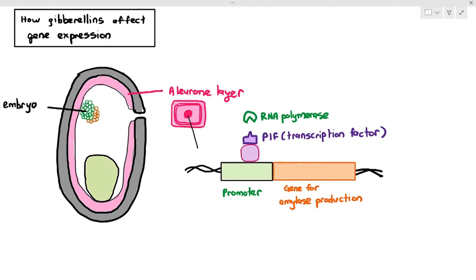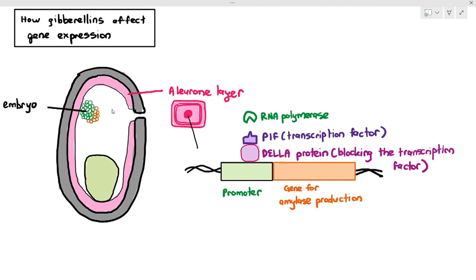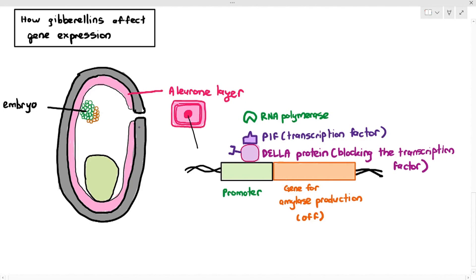Something odd happens here: the transcription factor, called PIF, is not attached to the promoter. The reason it is not attached is because there is a protein blocking it. You don't need to remember the full name — it's just called PIF. The protein blocking the PIF is known as the DELLA protein, which you do need to know. The DELLA protein has a receptor attached to it. In this state, the amylase gene is turned off and cannot be expressed.